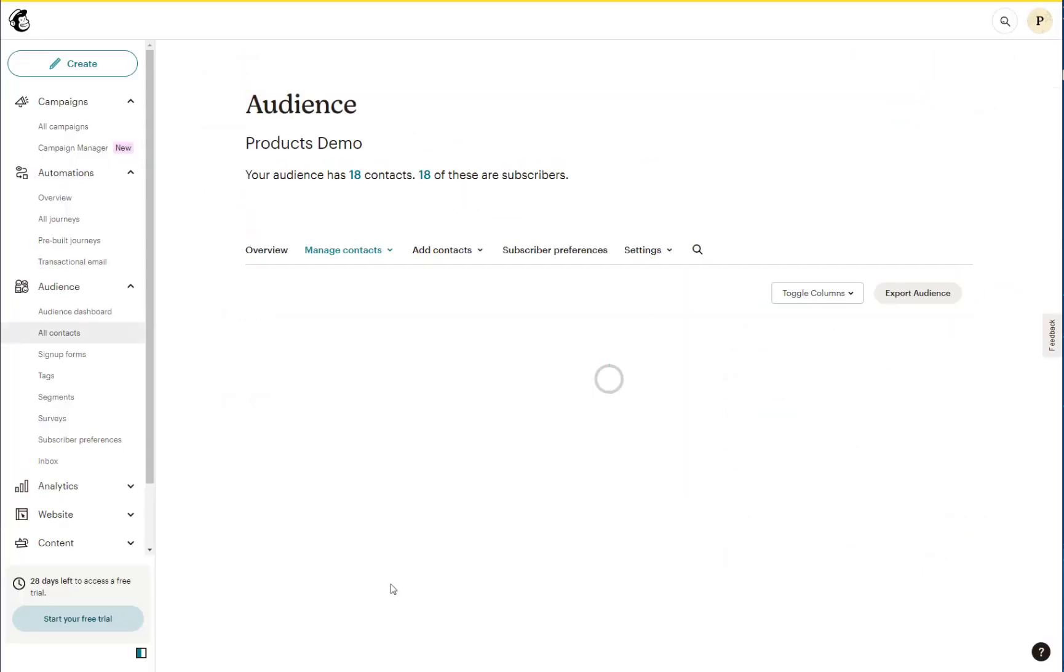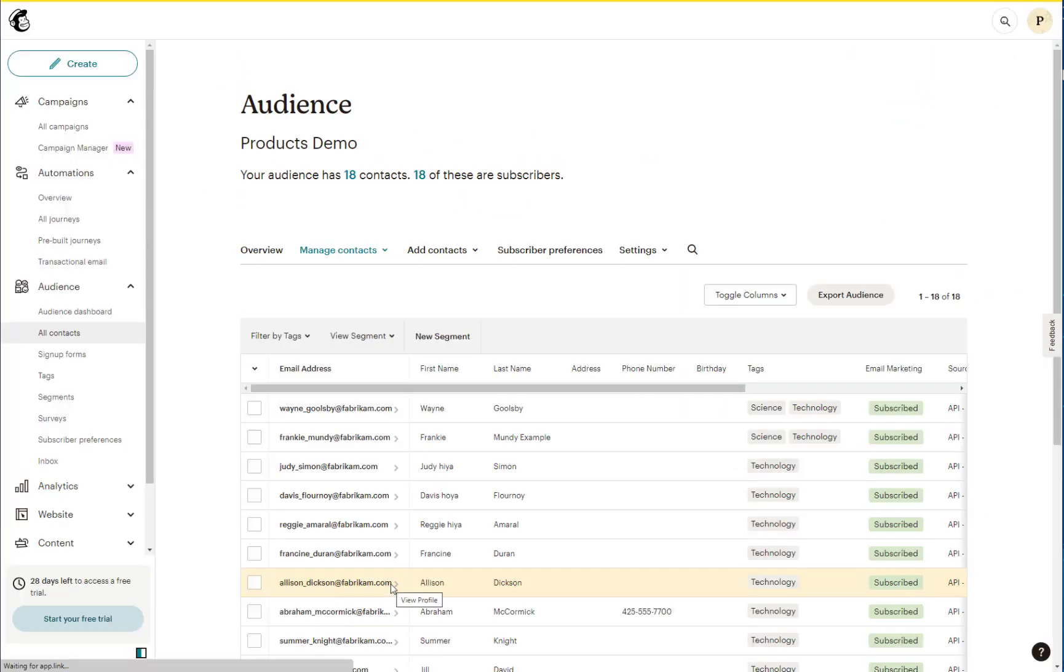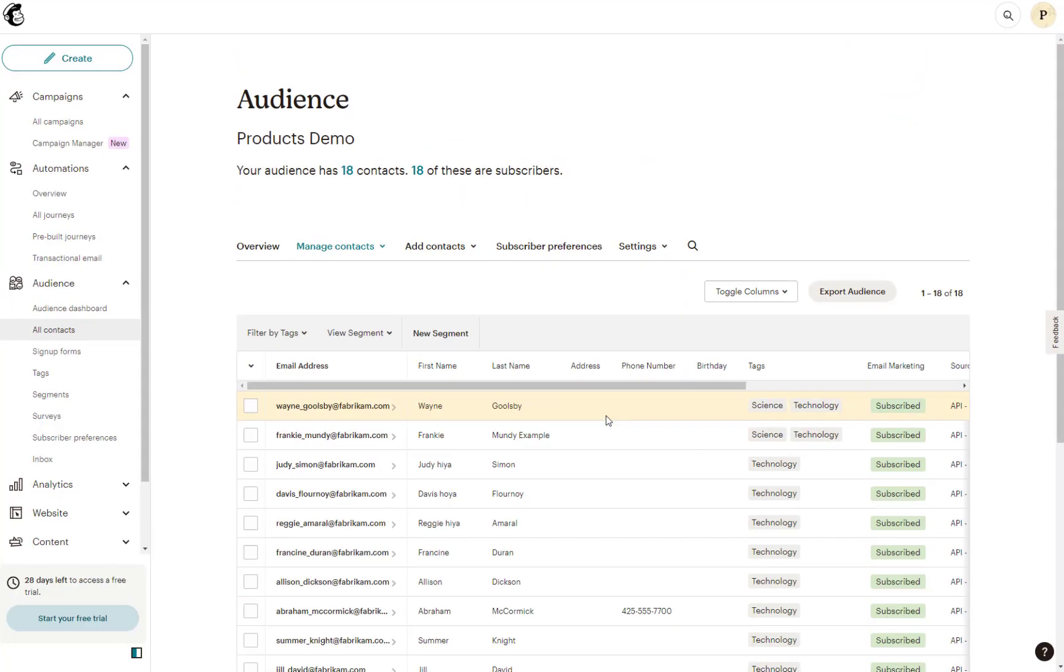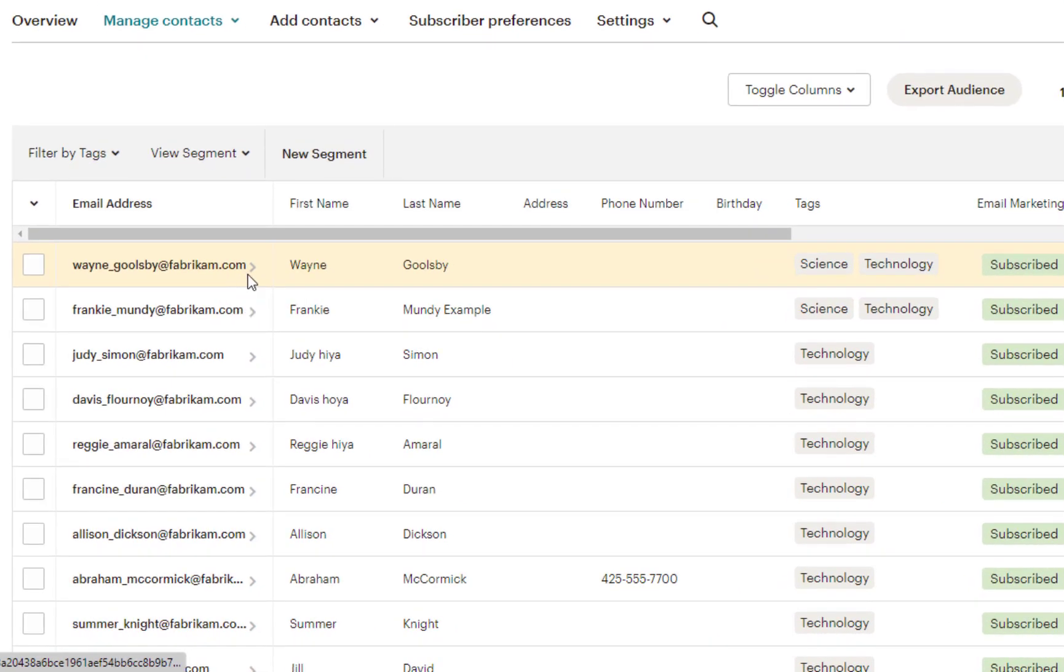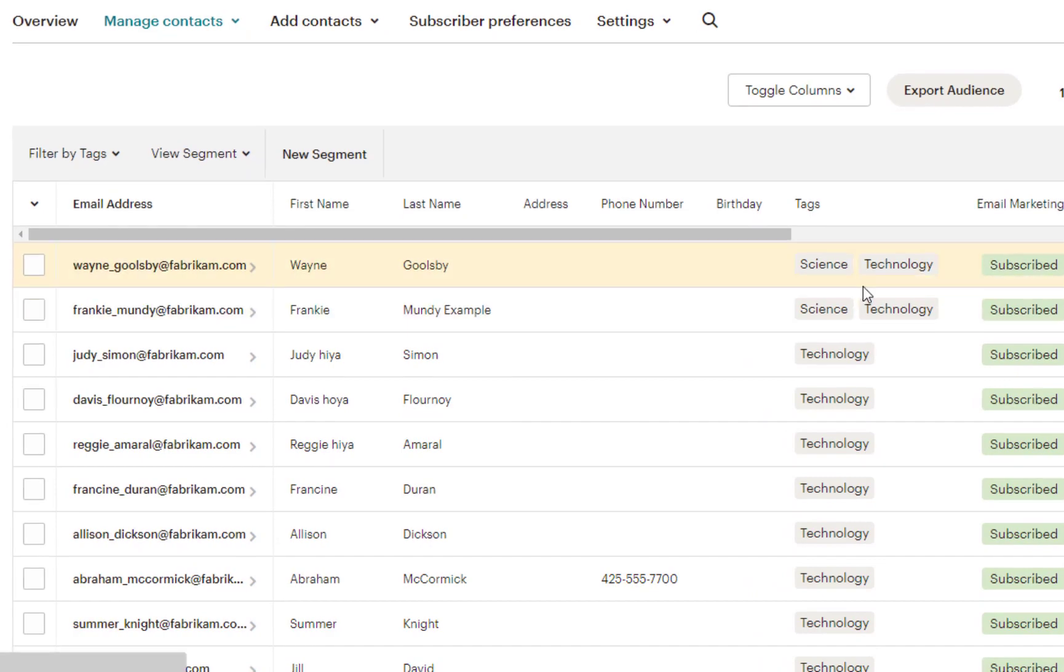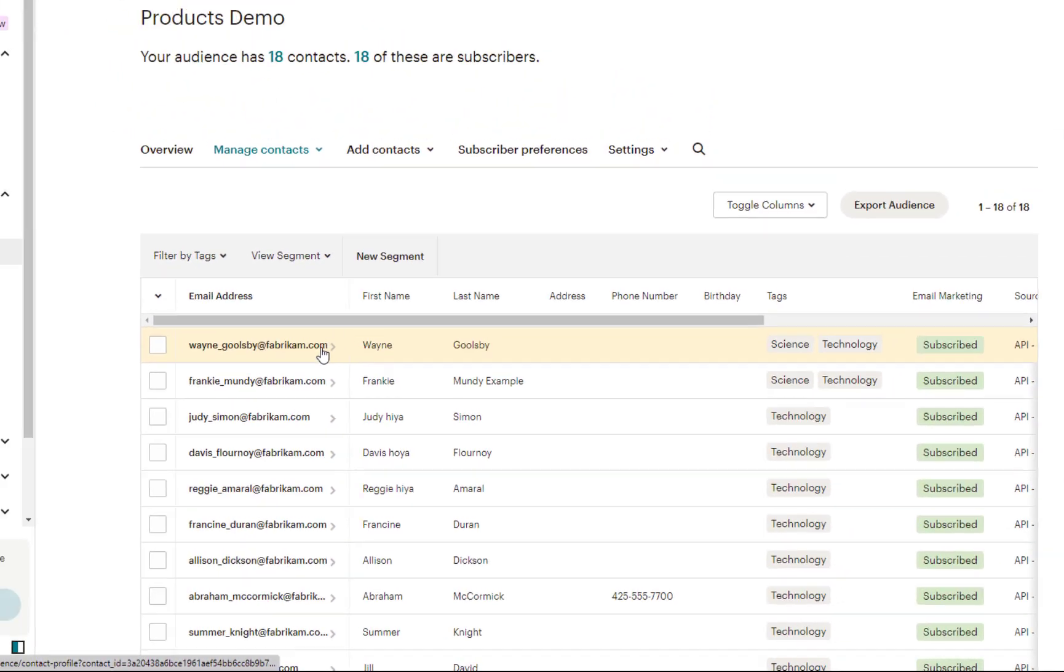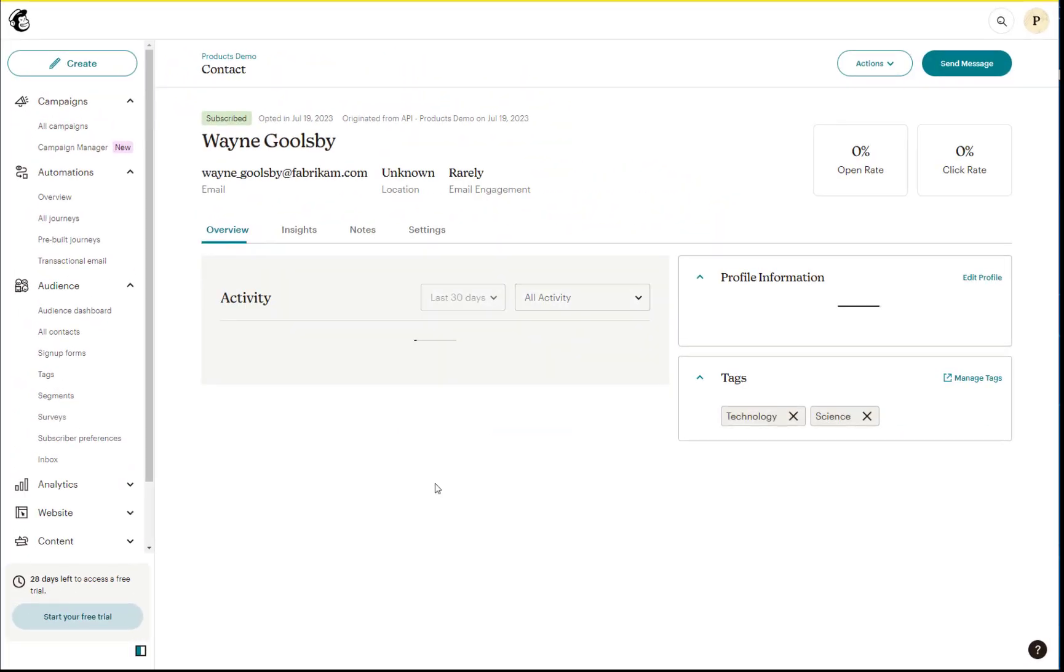If I switch over to MailChimp now, I can see we have Wayne at the top of the list there, and I can see we have science and technology as tags associated with his contact.